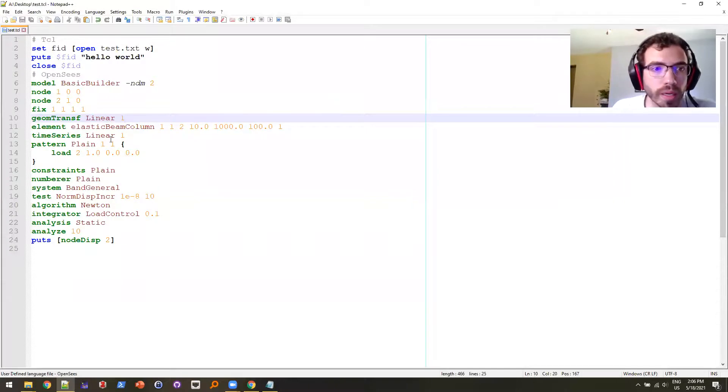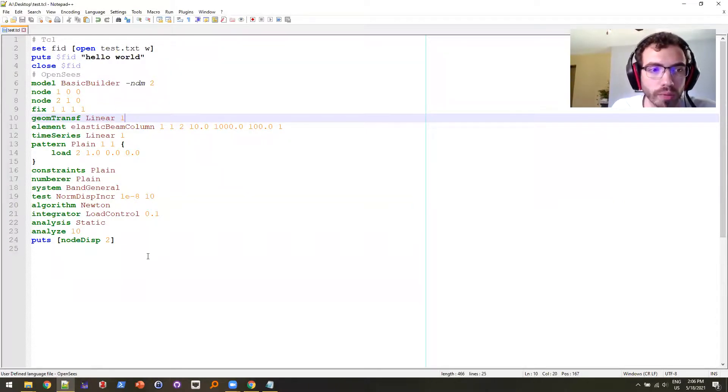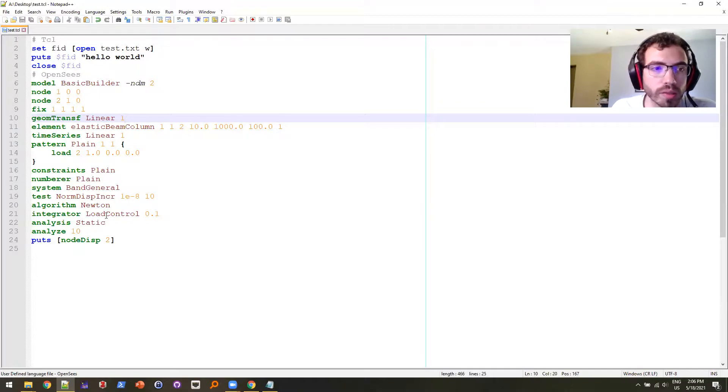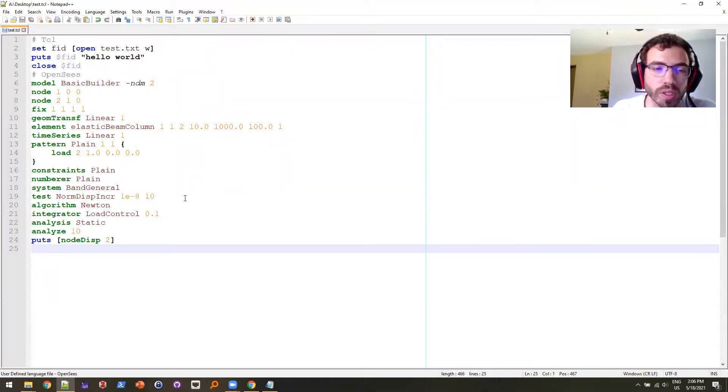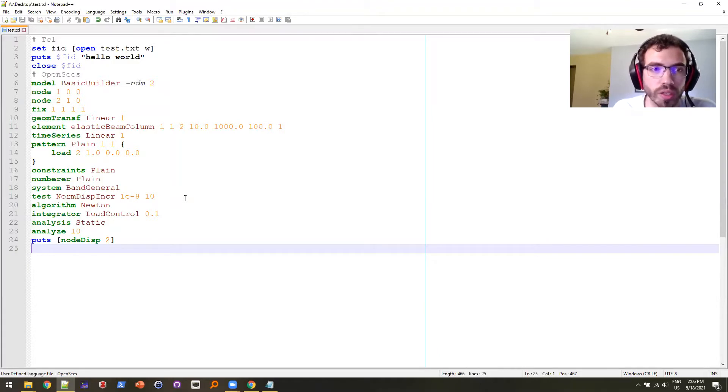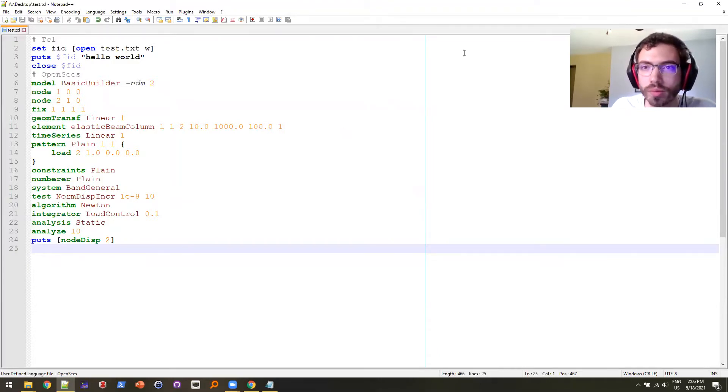So that's about it. That's how I run OpenSees from Notepad++ as well as how to install custom syntax language and auto-completion in Notepad++. Thanks for watching, bye.